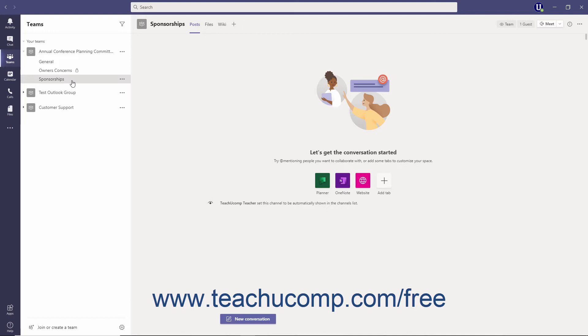This avoids the cumbersome nature of back and forth emails, especially when working with a large group. In addition, since Teams stores files and attachments in SharePoint, it eliminates the possibility of emails being lost or accidentally deleted.